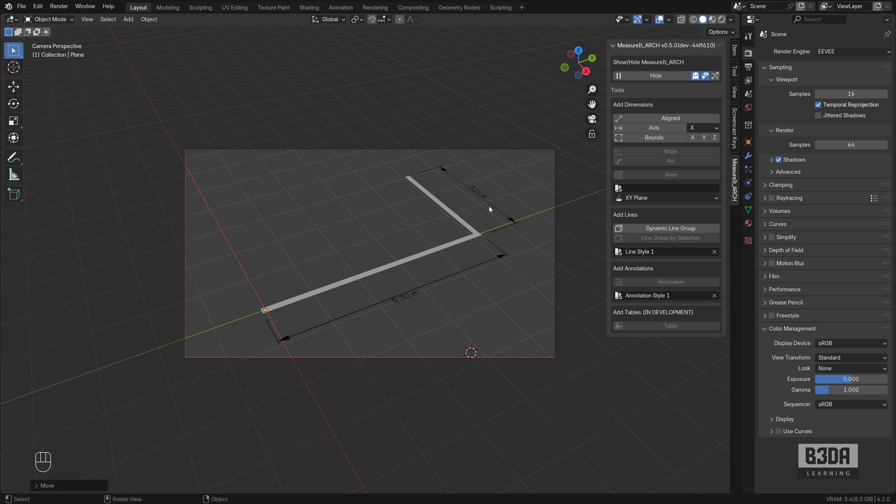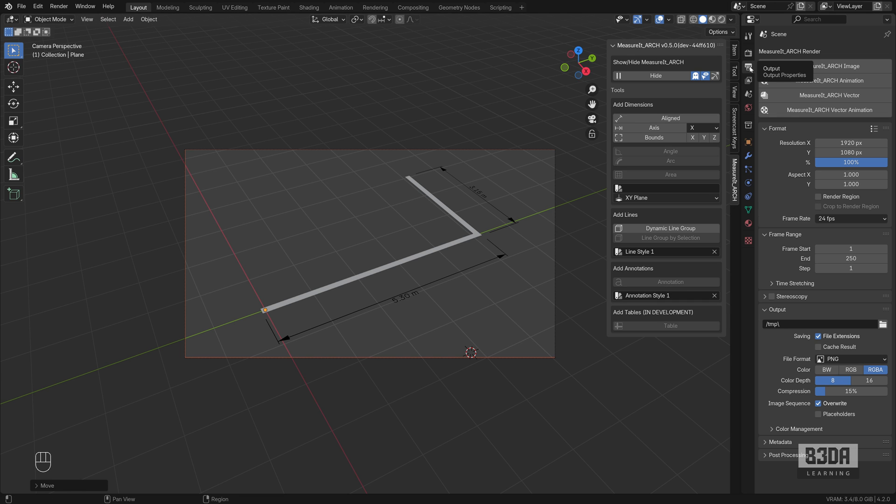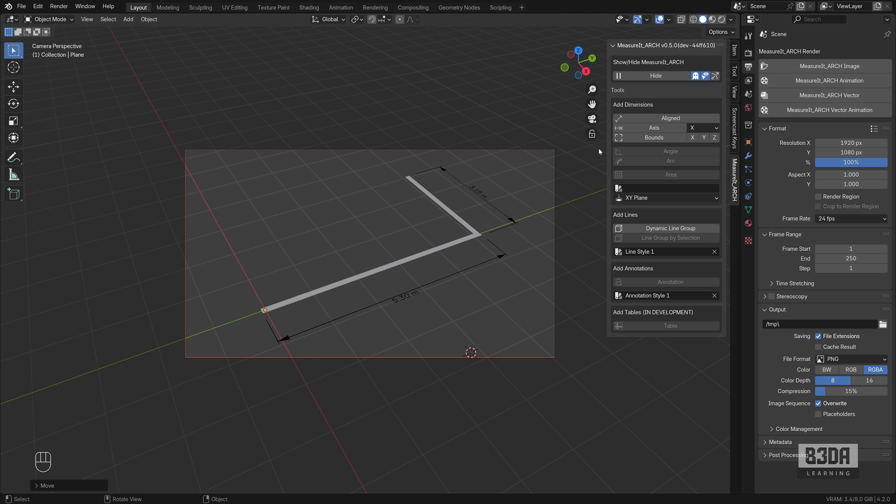Now, how can we render and see those dimension lines? The problem is that the Measure It Arc add-on, if you open here the output options, you will see that we have a few alternatives to output the dimension lines only. You have to render it as an image, as an animation, a vector, or vector animation.